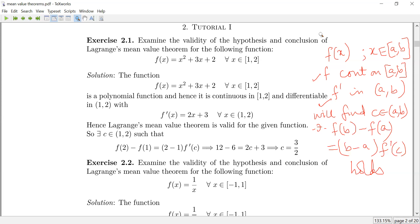When we have this polynomial function f(x), it is continuous and differentiable on the whole of the real line. The derivative is 2x plus 3. Write down f(2) and f(1), then f(2) minus f(1) should equal 2 minus 1 times f prime of c. Working through the values, you get c equal to 3/2, which lies in the interior of the closed interval [1, 2].